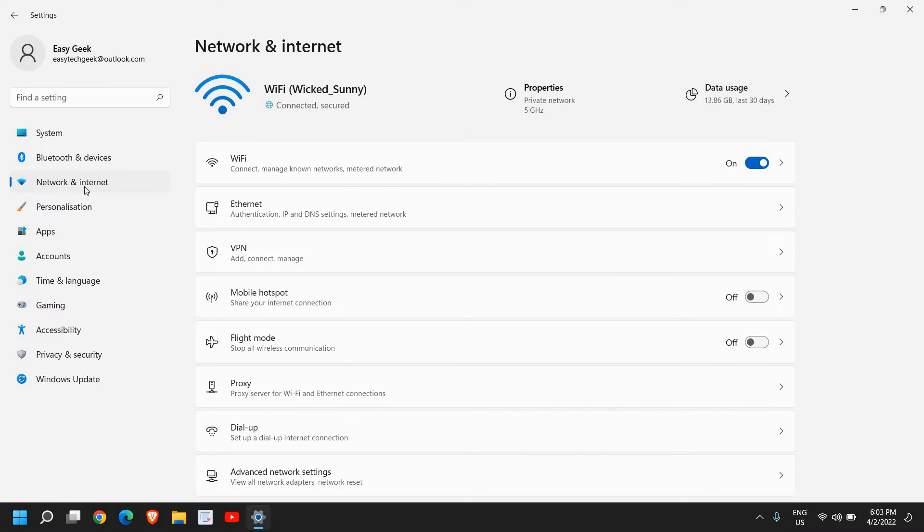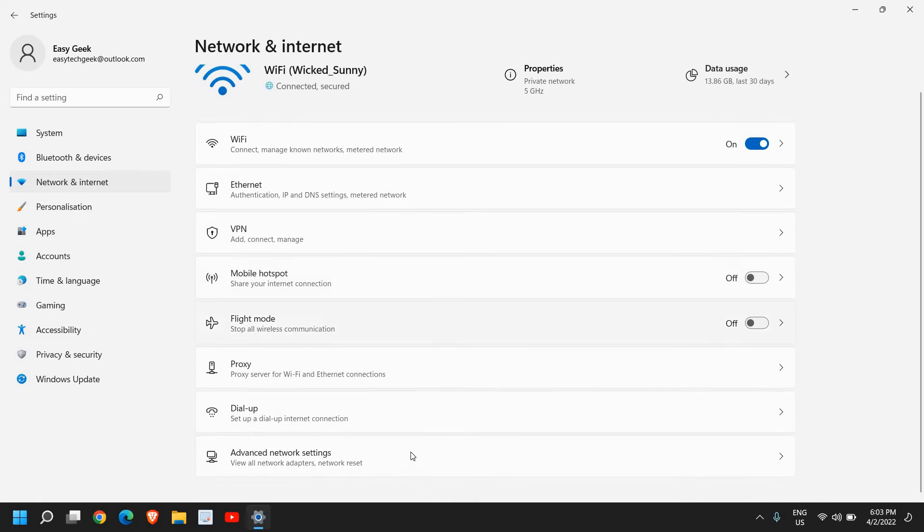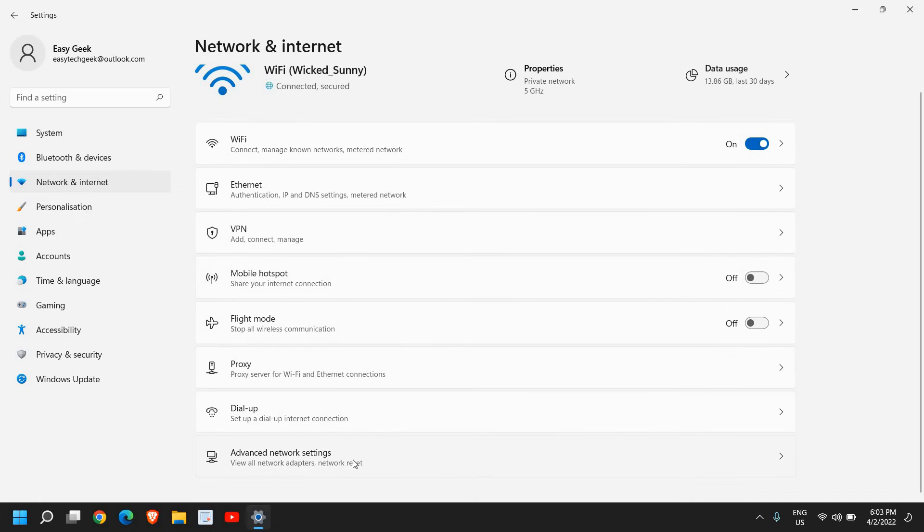So once you click on Network and Internet, scroll down and at the very end you will find Advanced Network Settings.